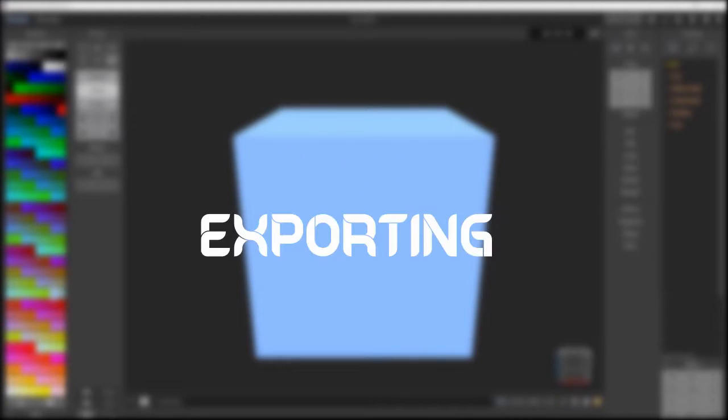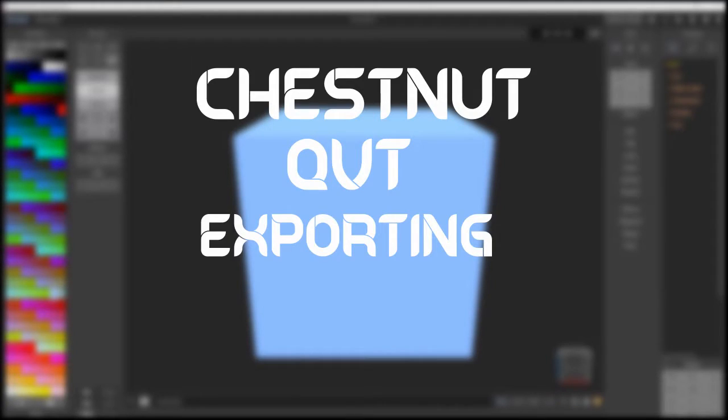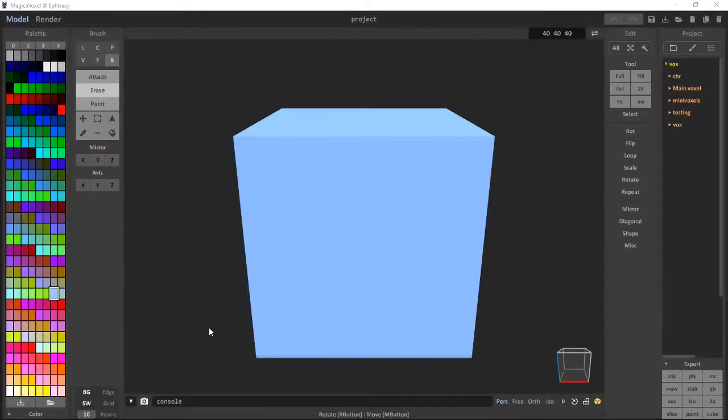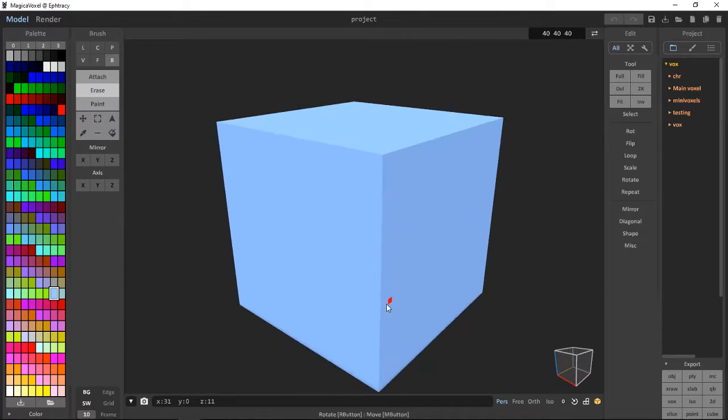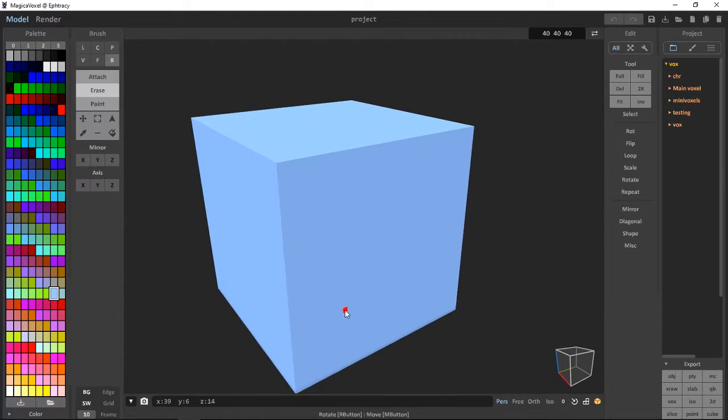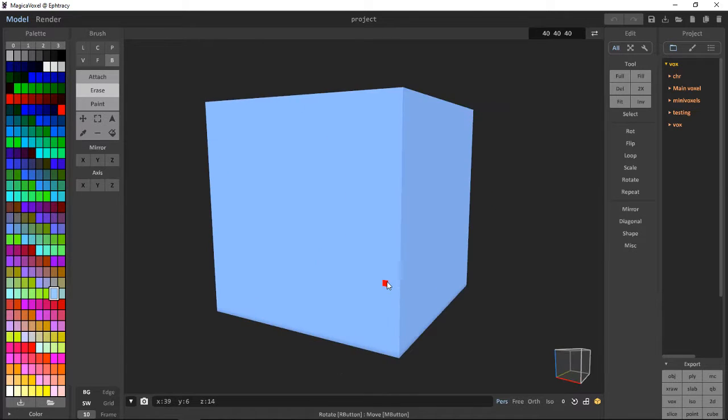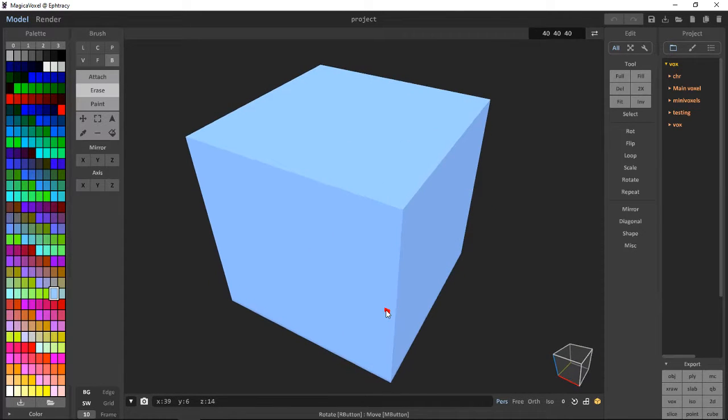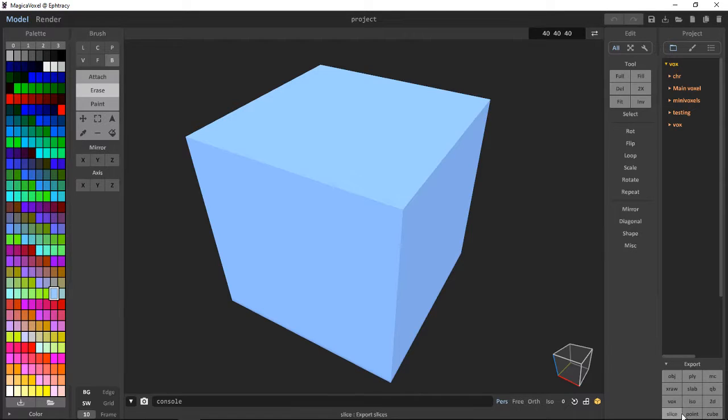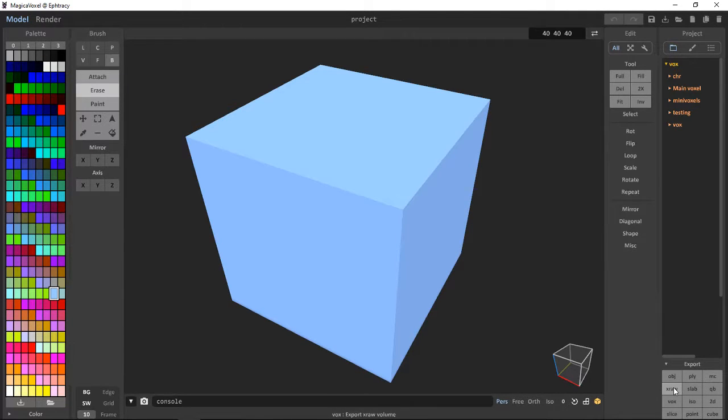In the fourth episode of Chestnut QVT, we will go over everything to do with the export tab. So let's get on to it. Hello, this is the fourth episode of Chestnut QVT and in this one, like I just said in the intro, I will go over the export tab. We have got seven different export formats: OBJ,